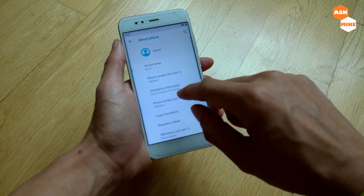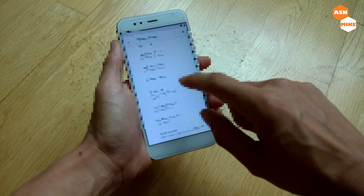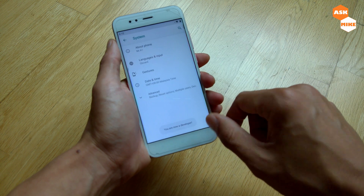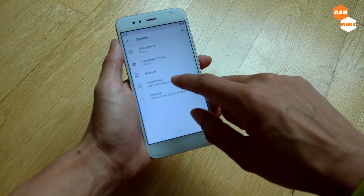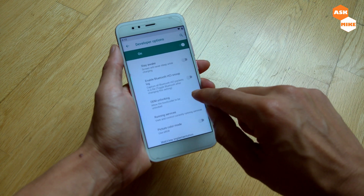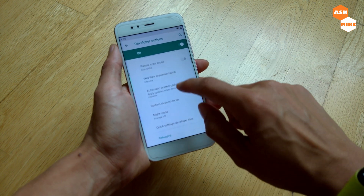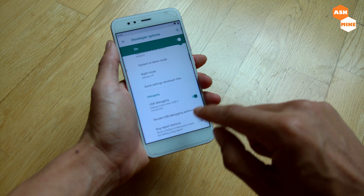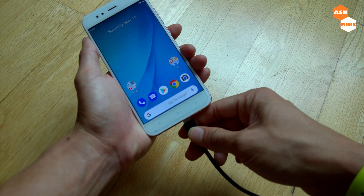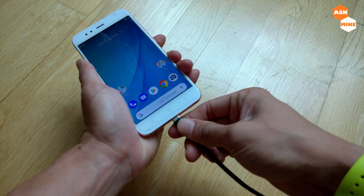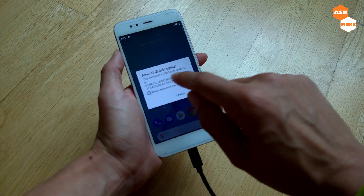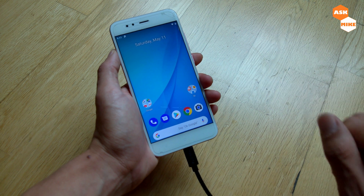First, go to About Phone and tap your build number seven times to become a developer. Then go back and find Developer Options. In Developer Options, enable OEM unlocking and also enable USB debugging. Once that's done, connect the phone to your computer and allow the connection when the pop-up appears.